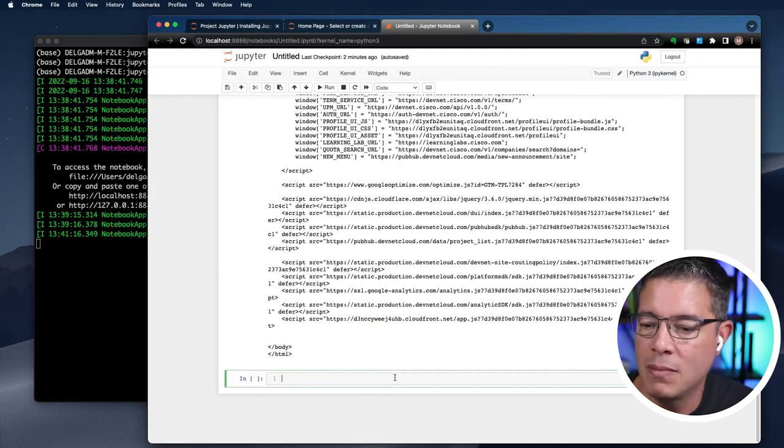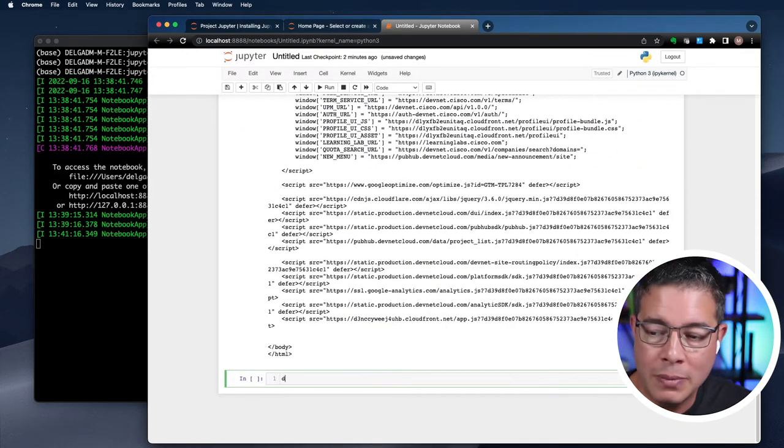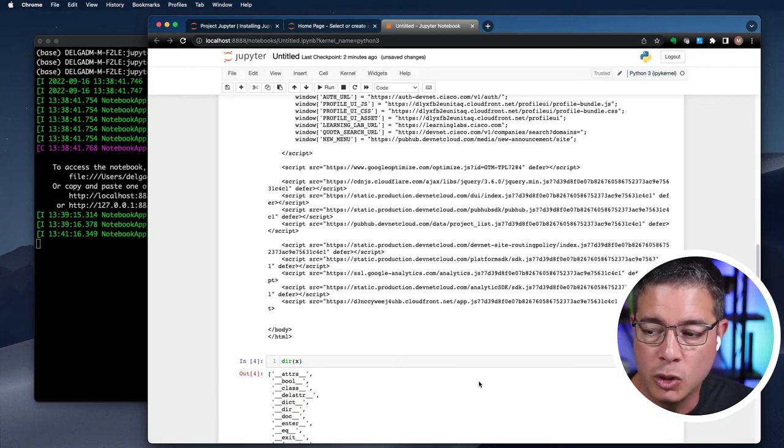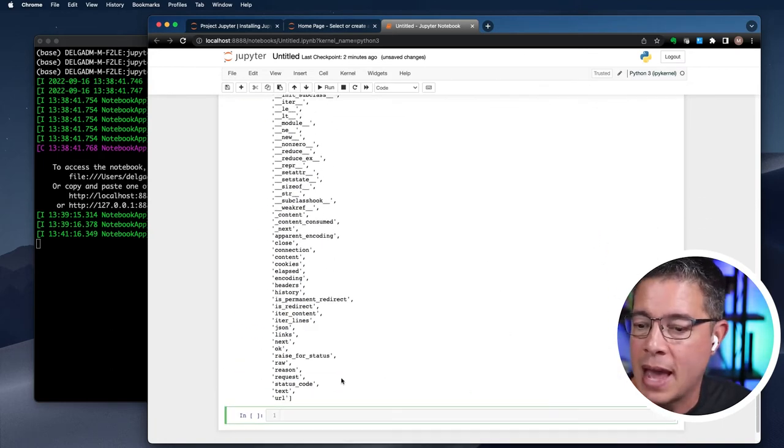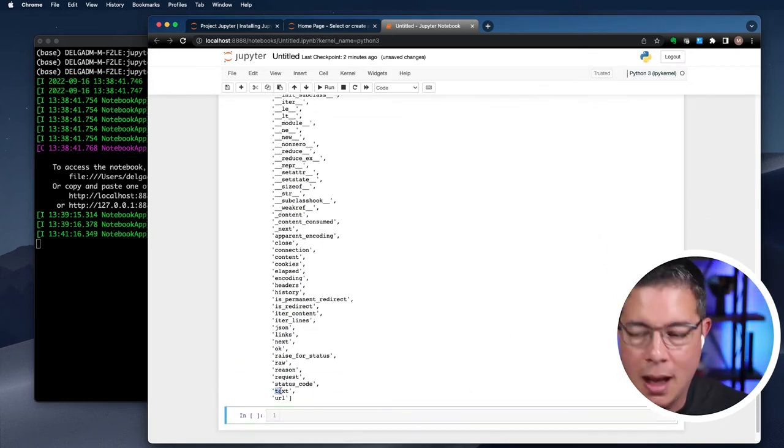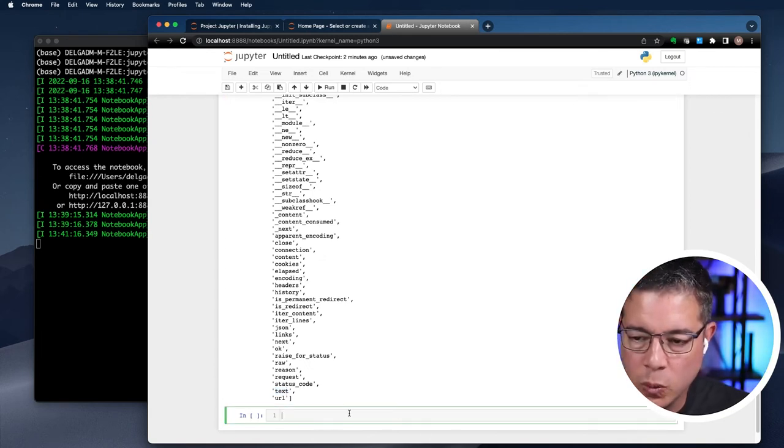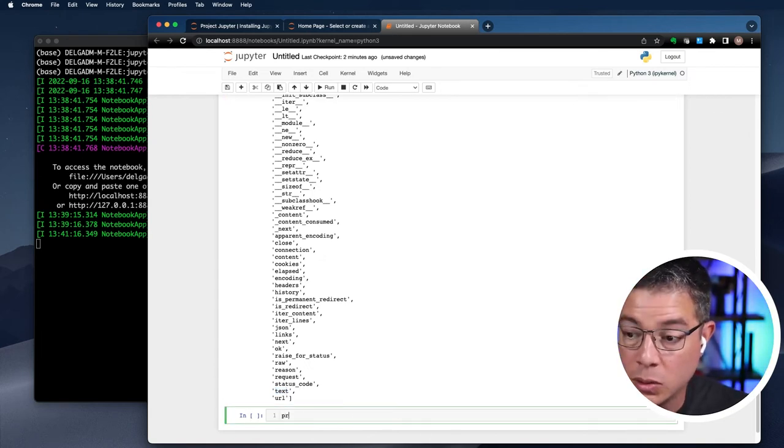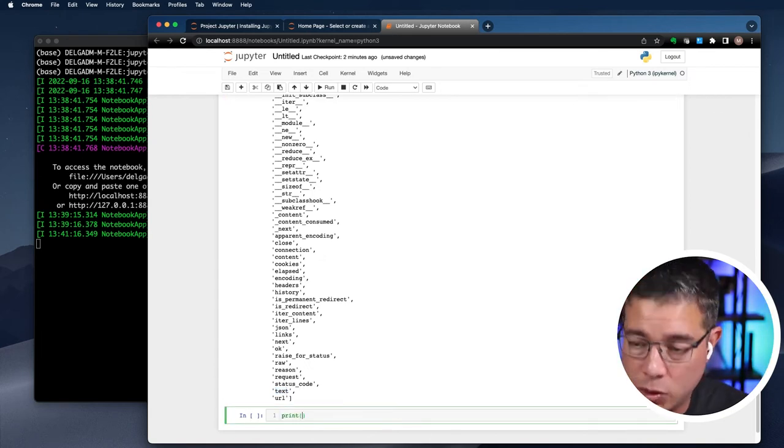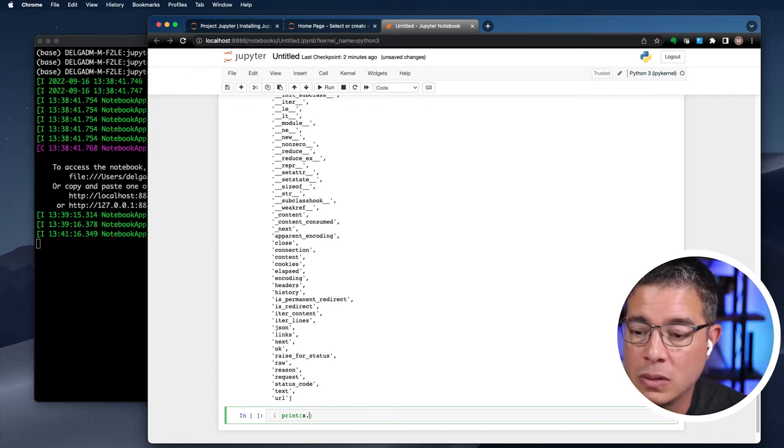Let's find out more about the object returned by Python requests by using Python's dir module, which returns a list of attributes and methods of any object. Scroll down and we'll see text, which we've already used.